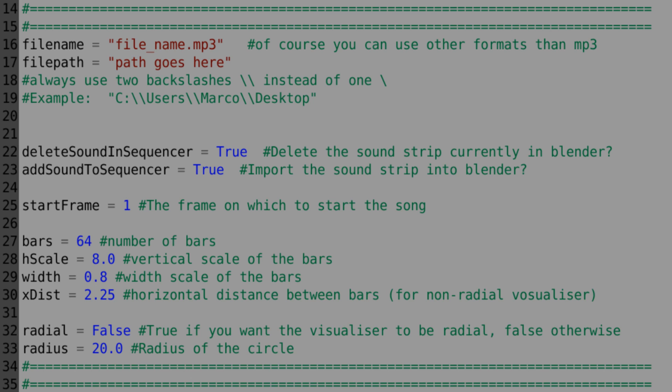The number of bars is, well, quite simply the number of bars. H scale is the vertical scale of the bars, how high they'll pop up with the music.